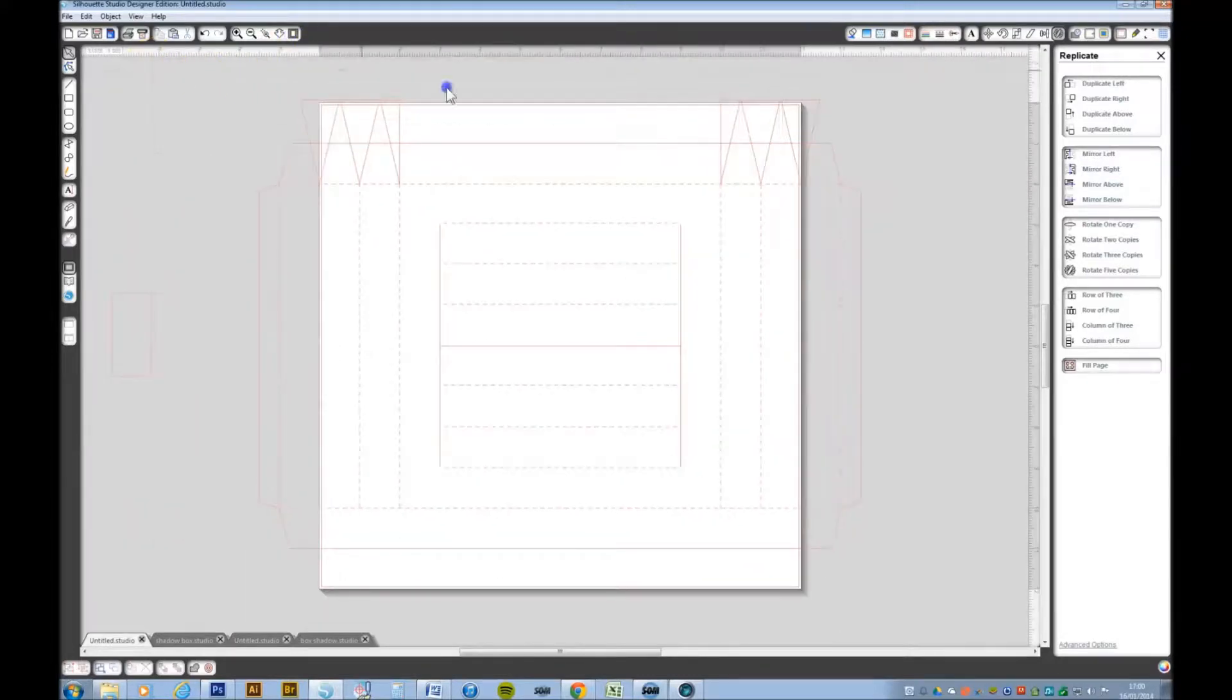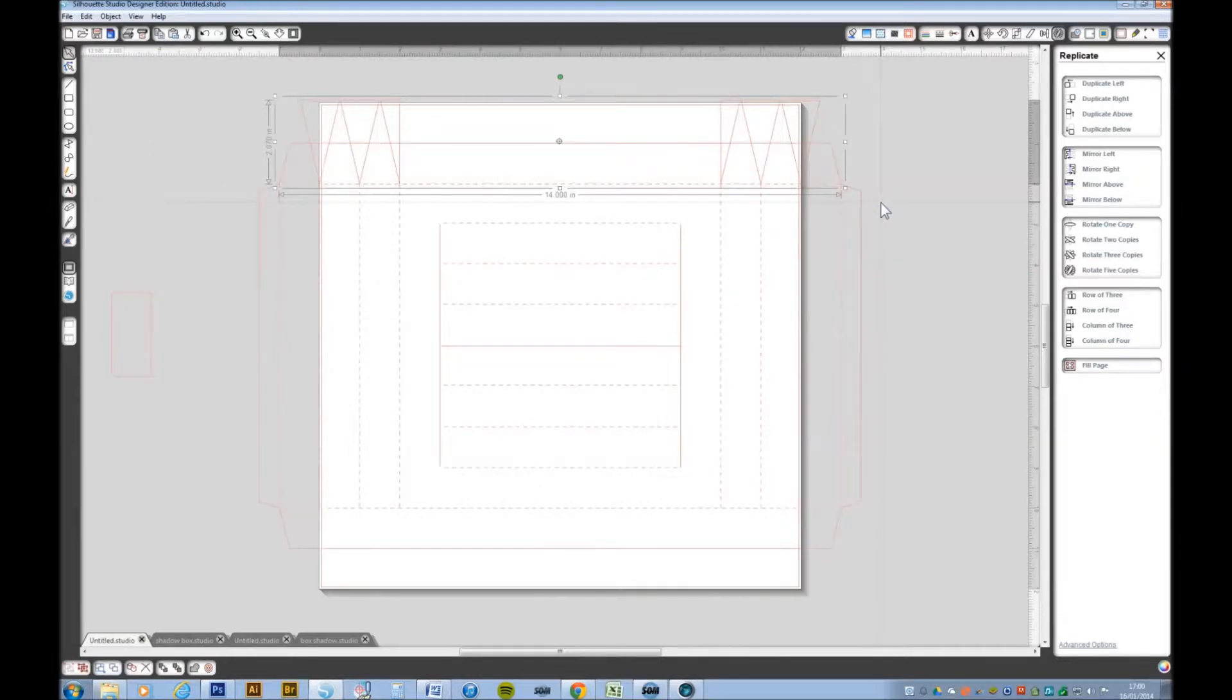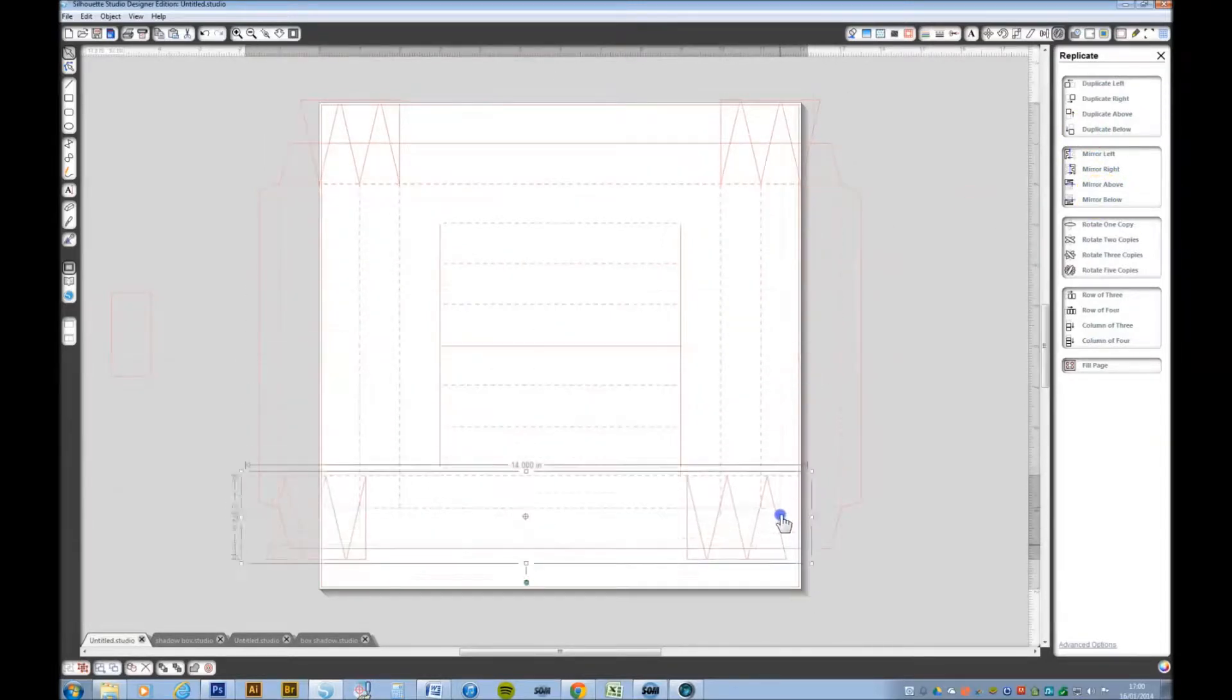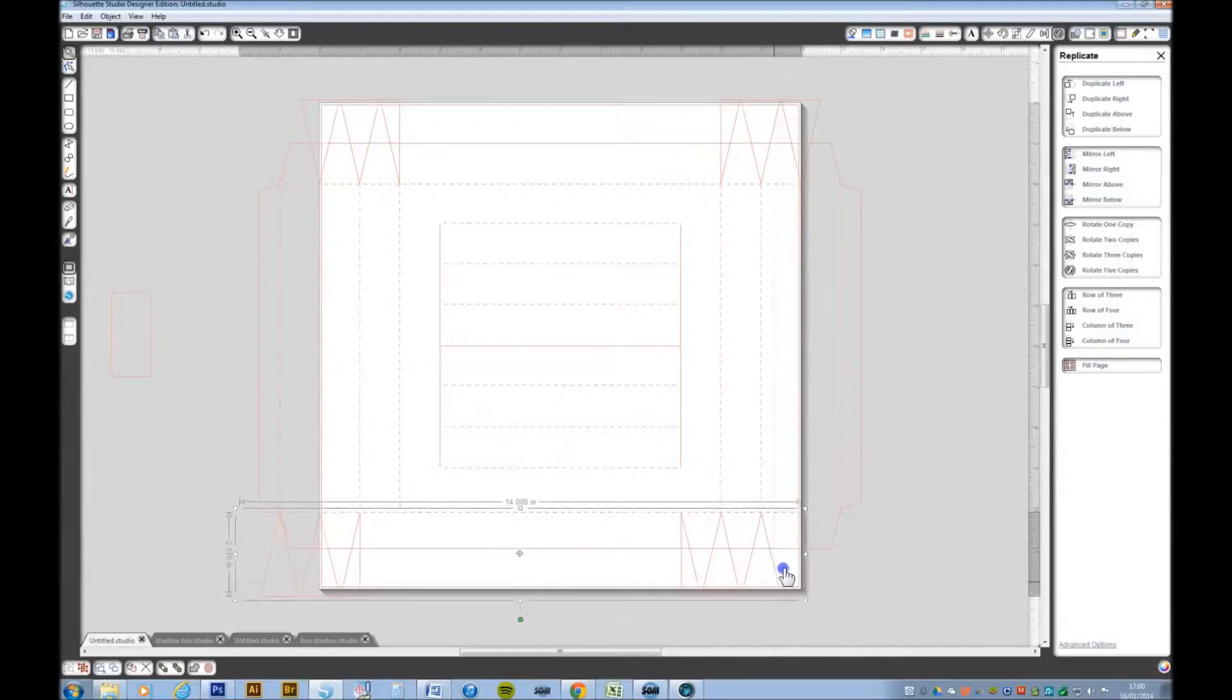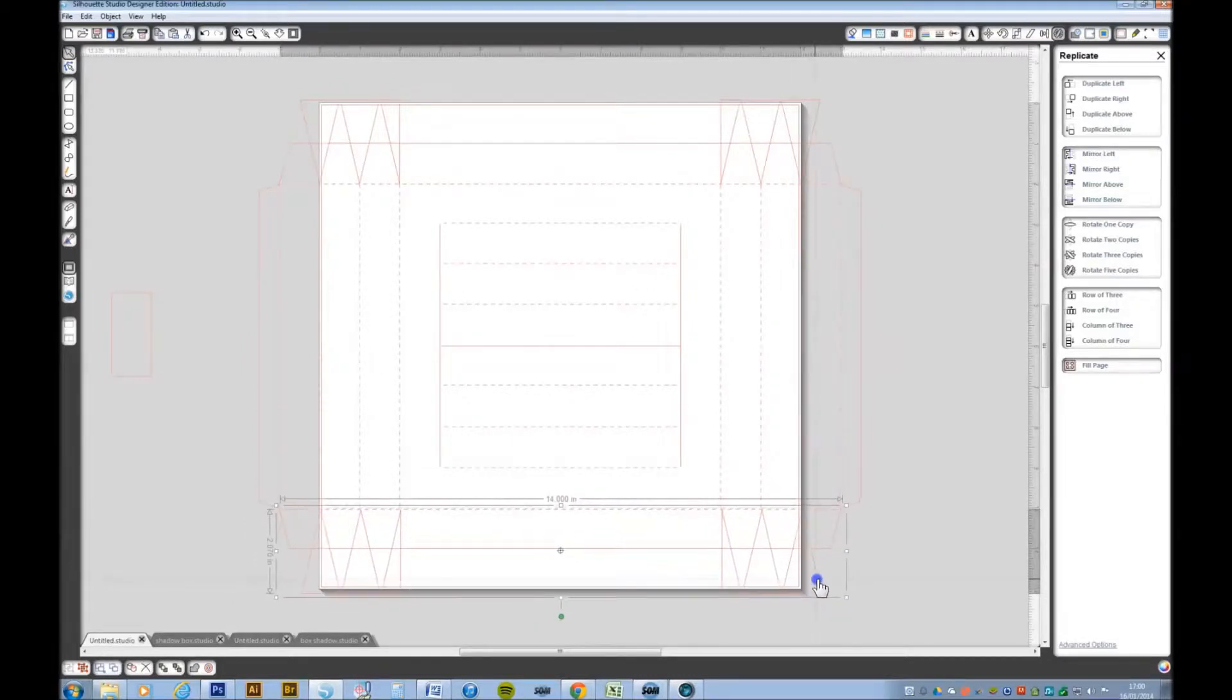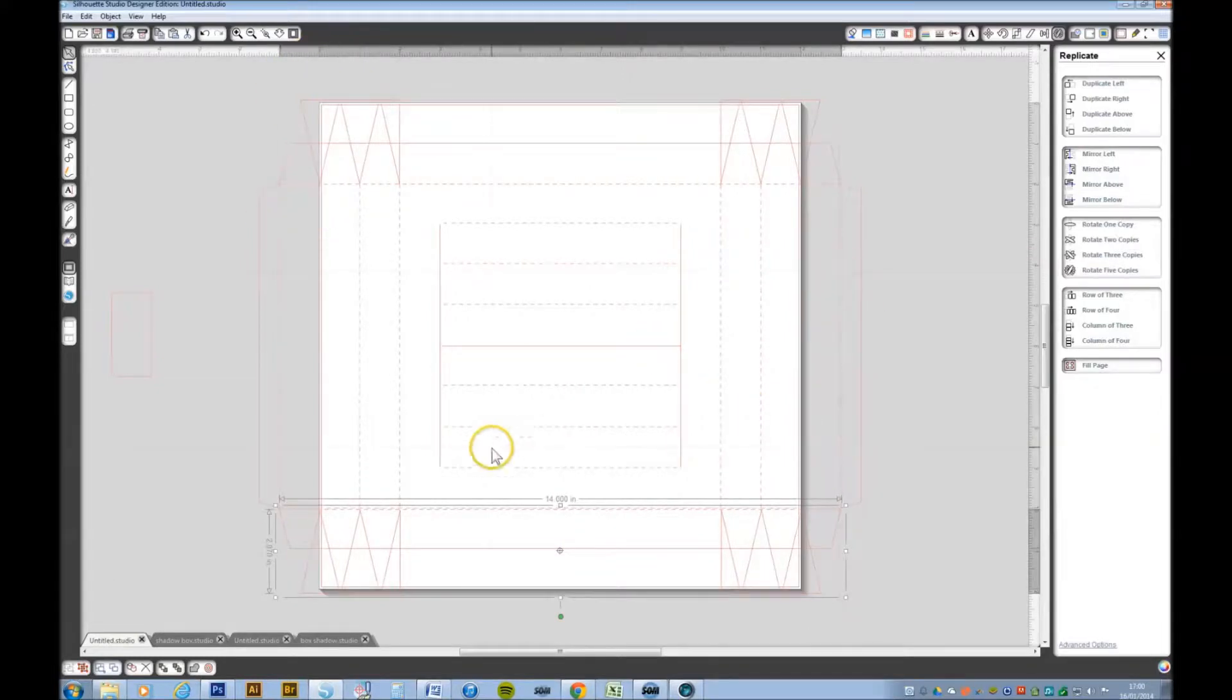I'm going to select all those and I'm going to group them together. I want to duplicate those and I'm going to mirror those below and drag them down into position.